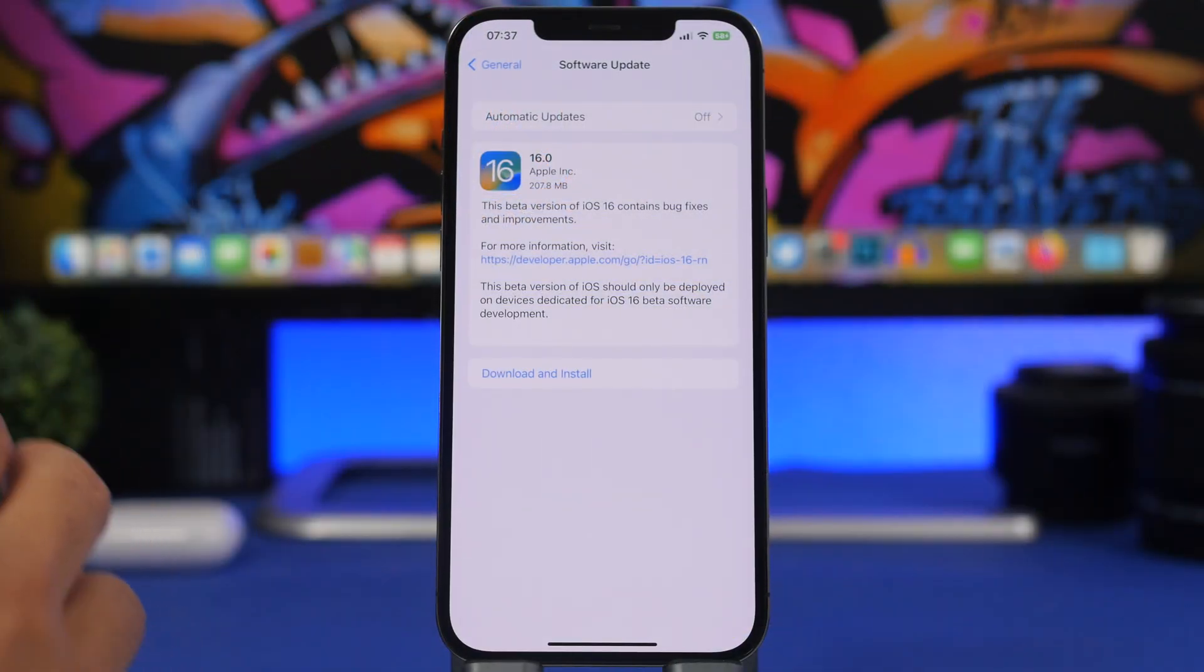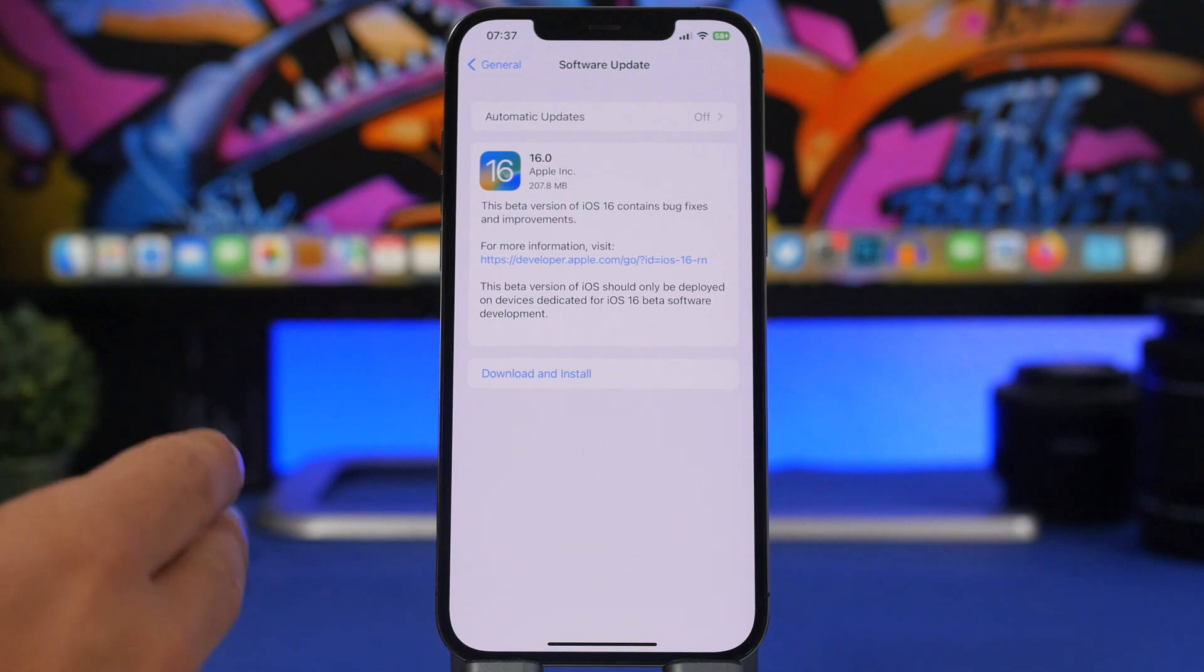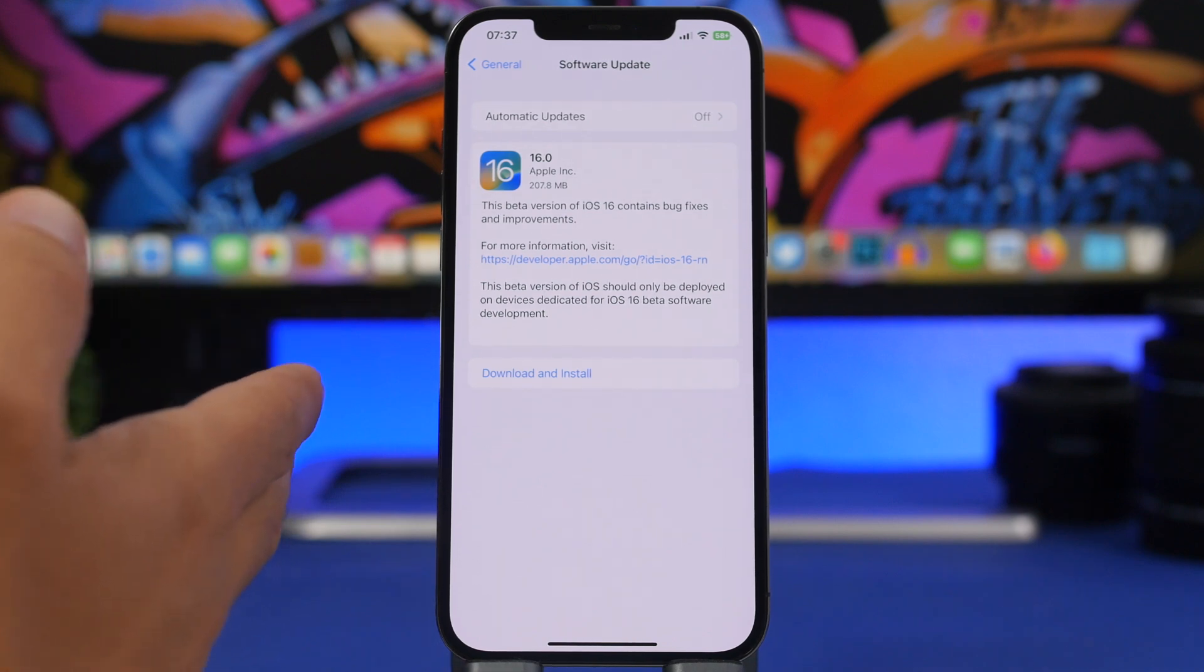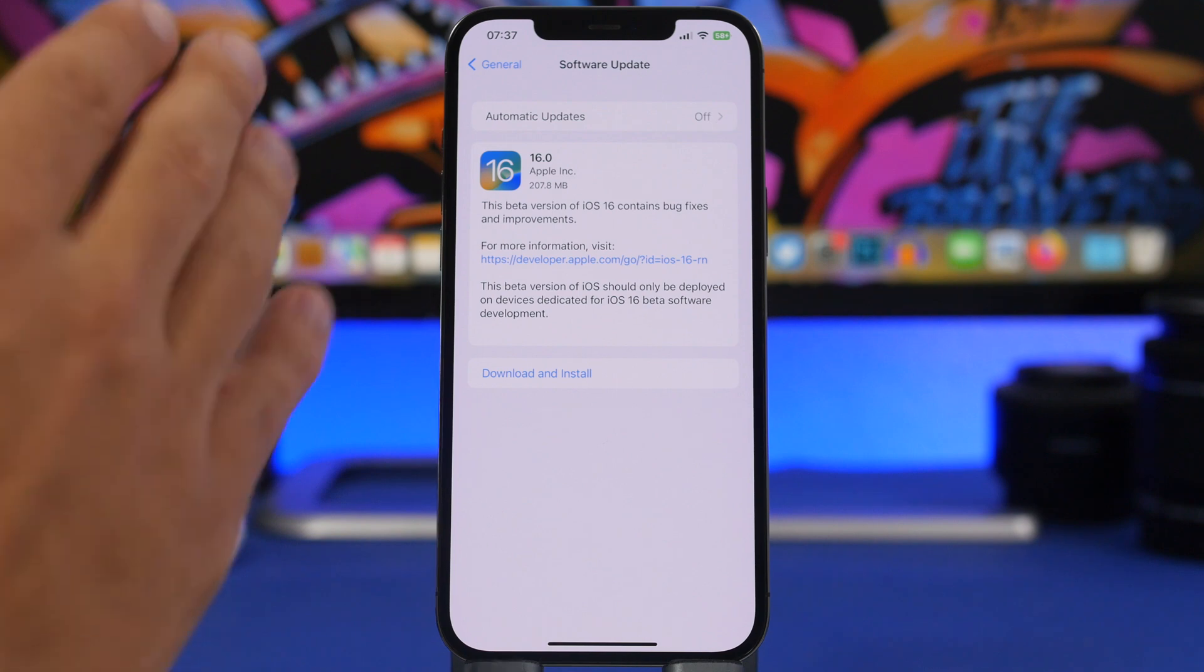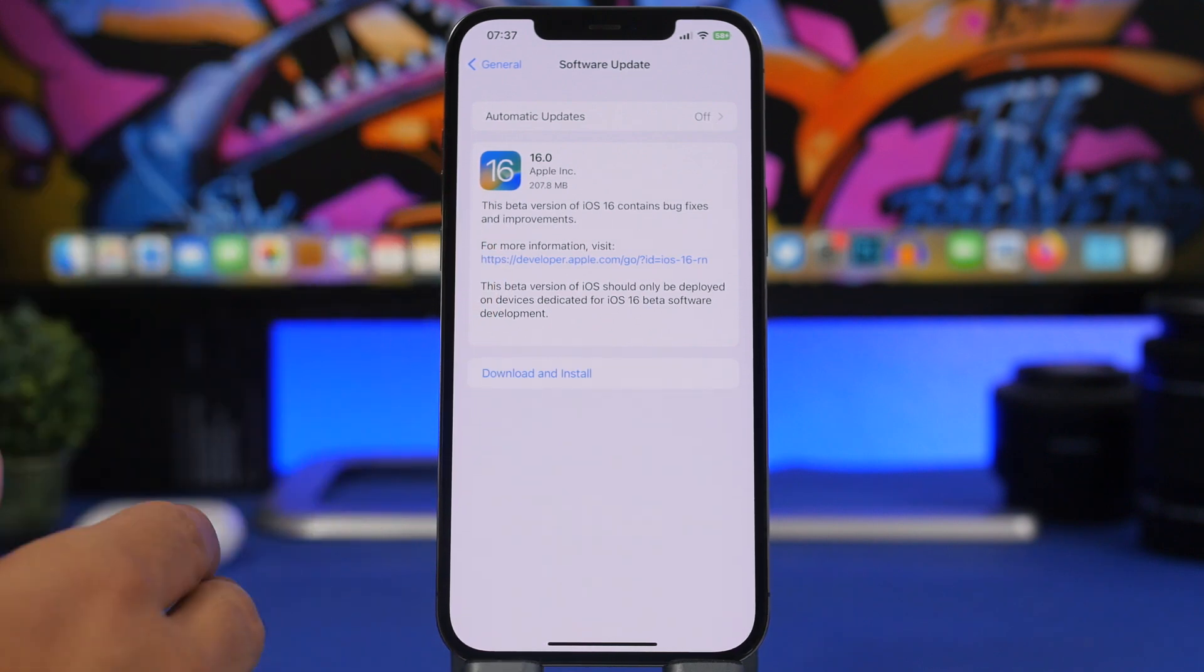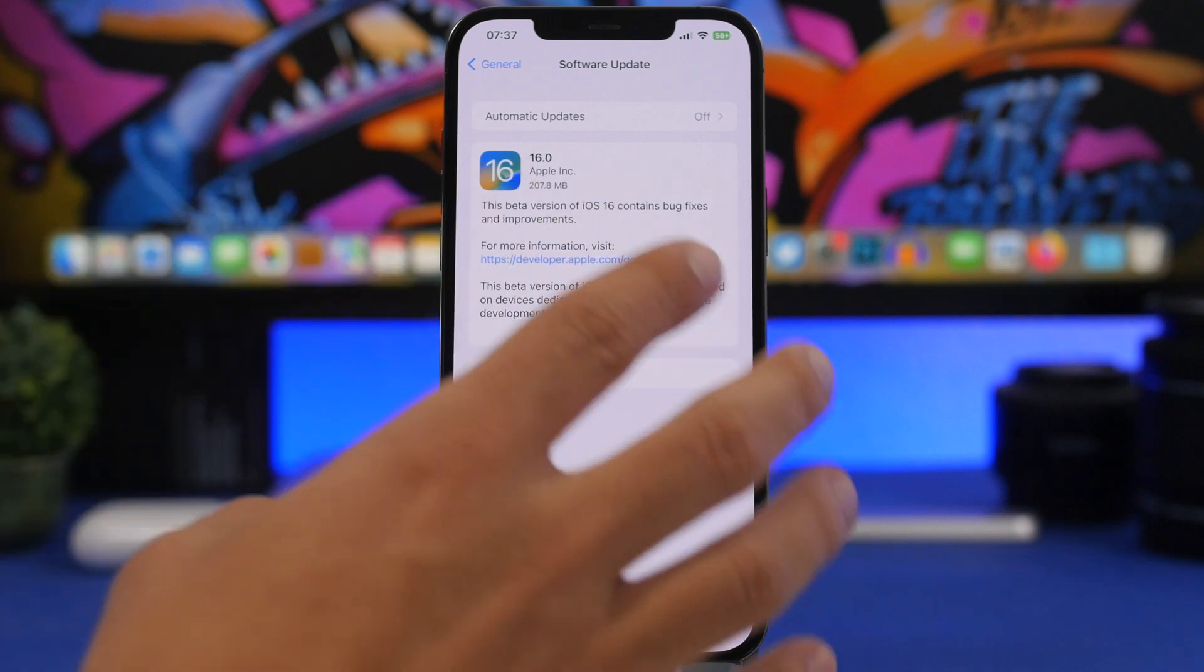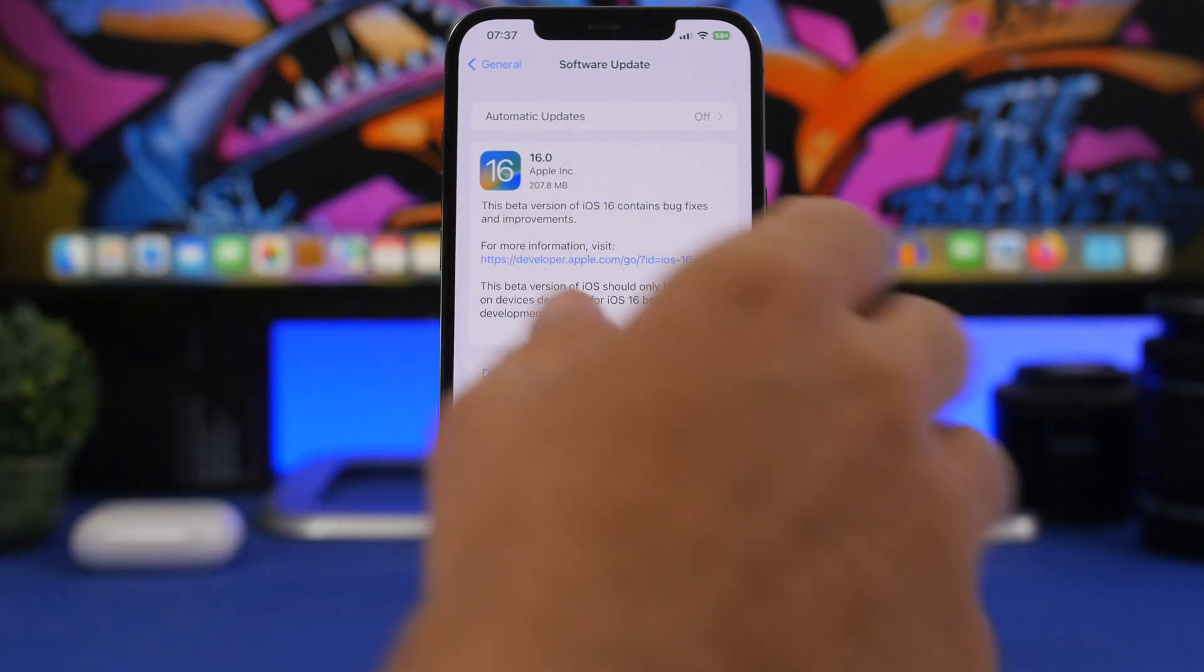Now first off, let's talk about the last iOS 16 beta, which is beta 8 that was released this week. This will be the last beta release to the devs before moving to the next releases, the RC and the public release. Now this update will come at a very small size, around 200 megabytes. Of course that will be different on different devices based on which software you have currently installed, but if you're on beta 7, then expect beta 8 to come at around 200 megabytes.